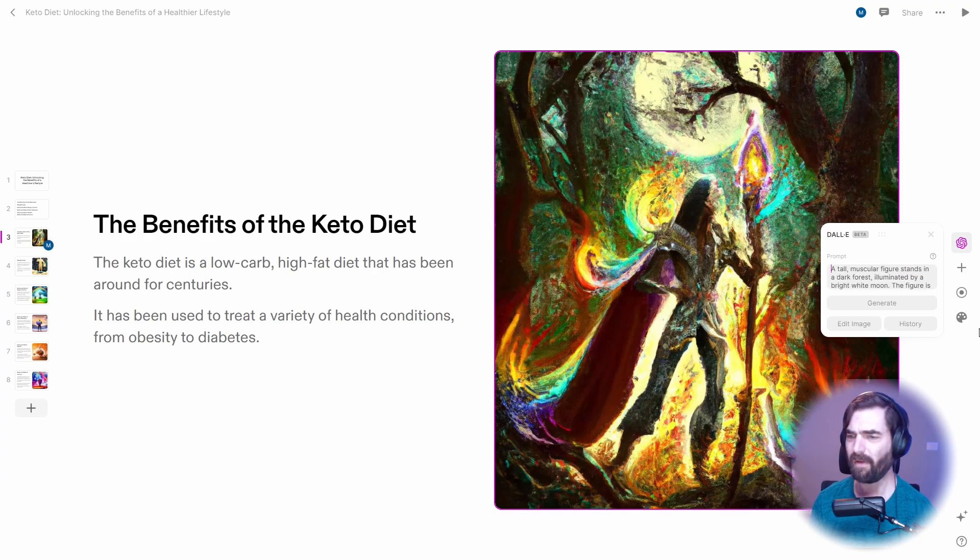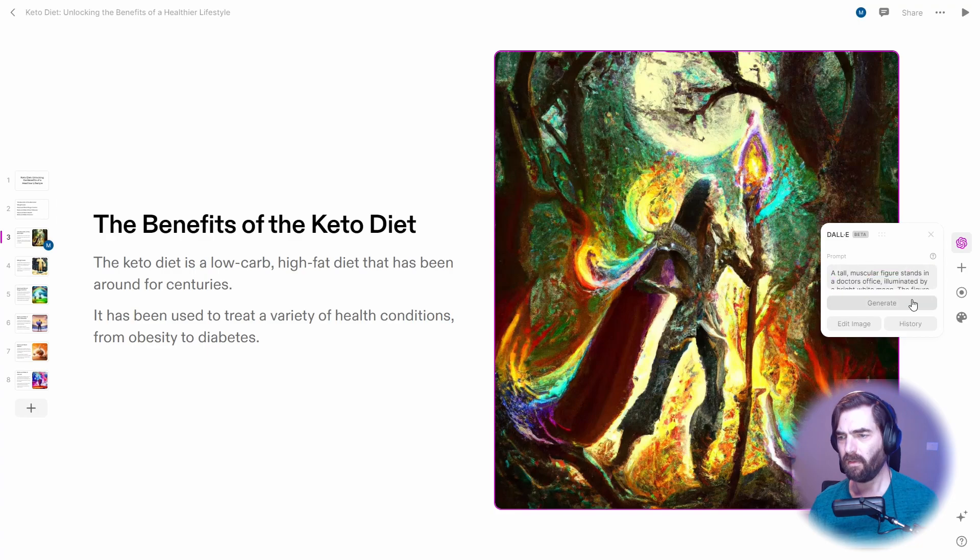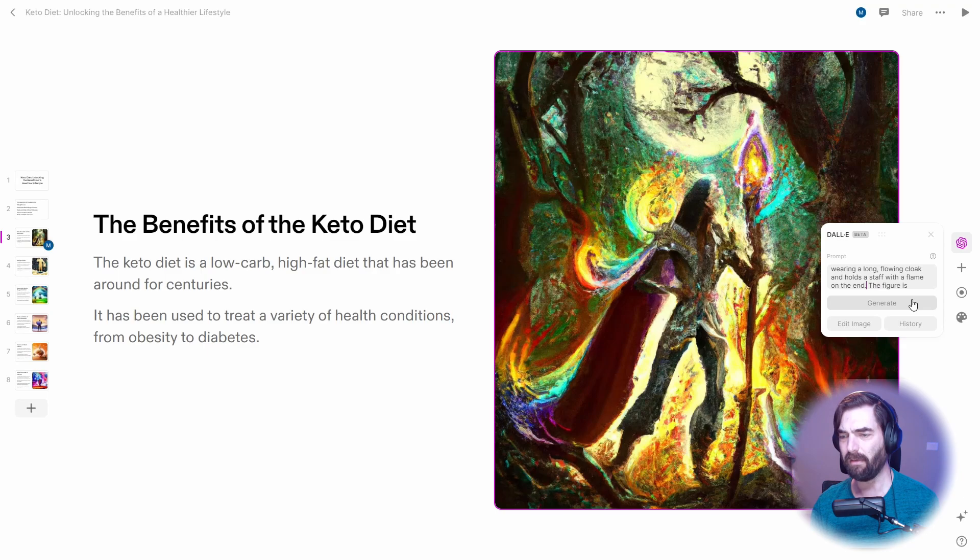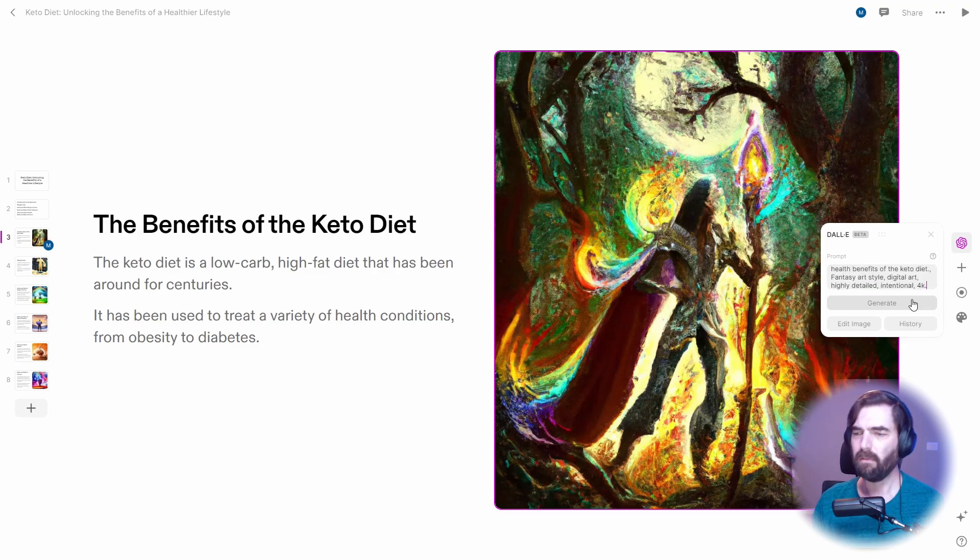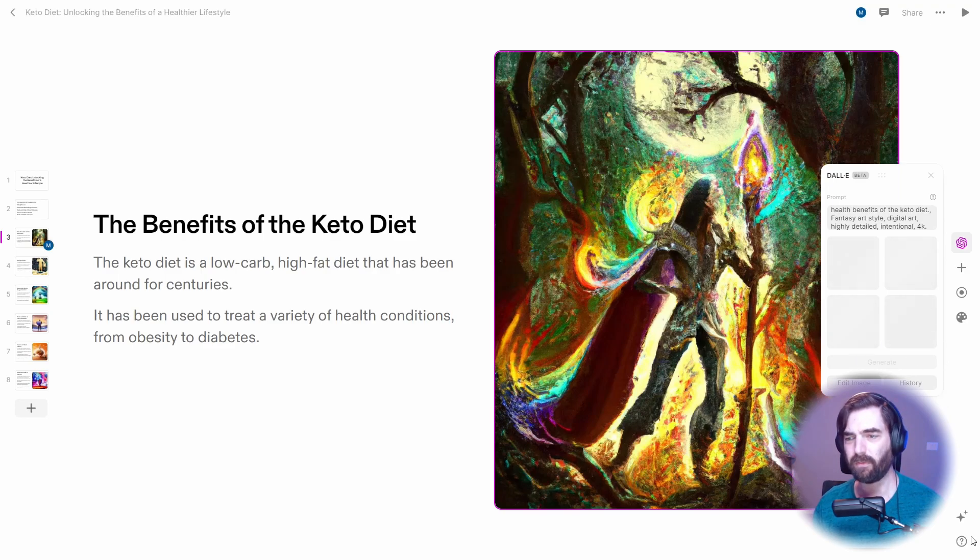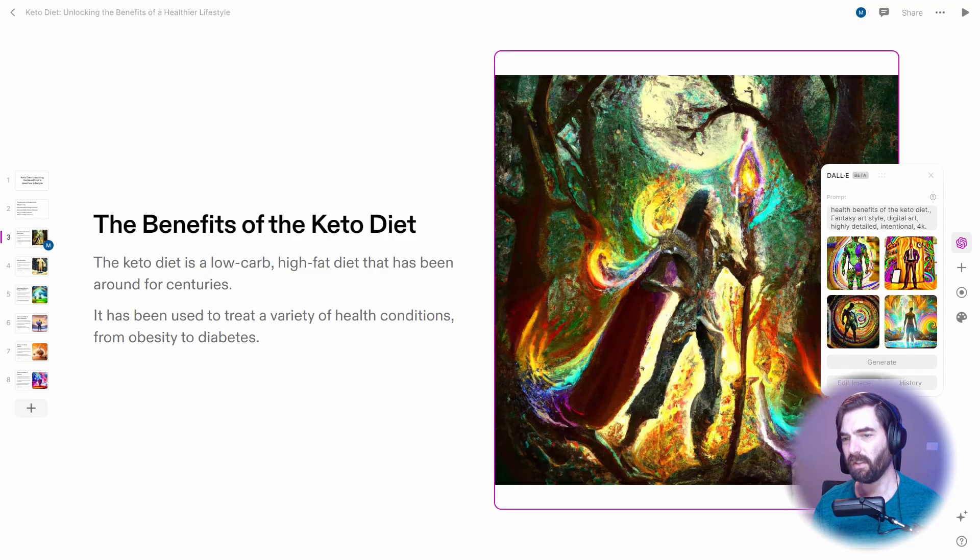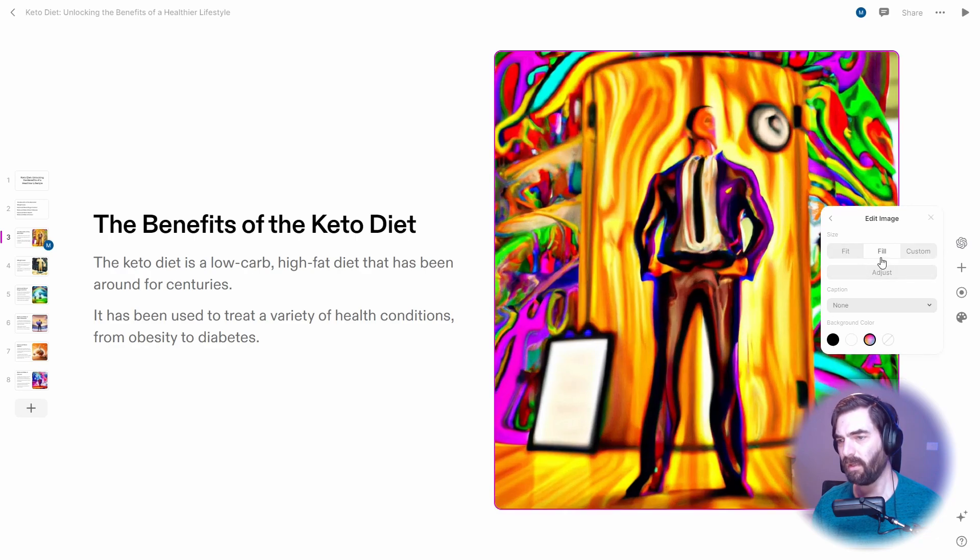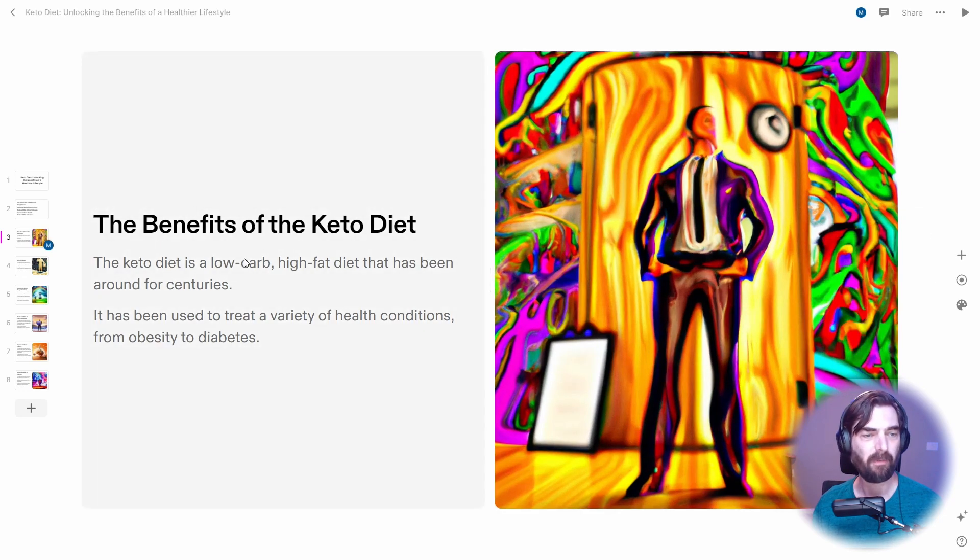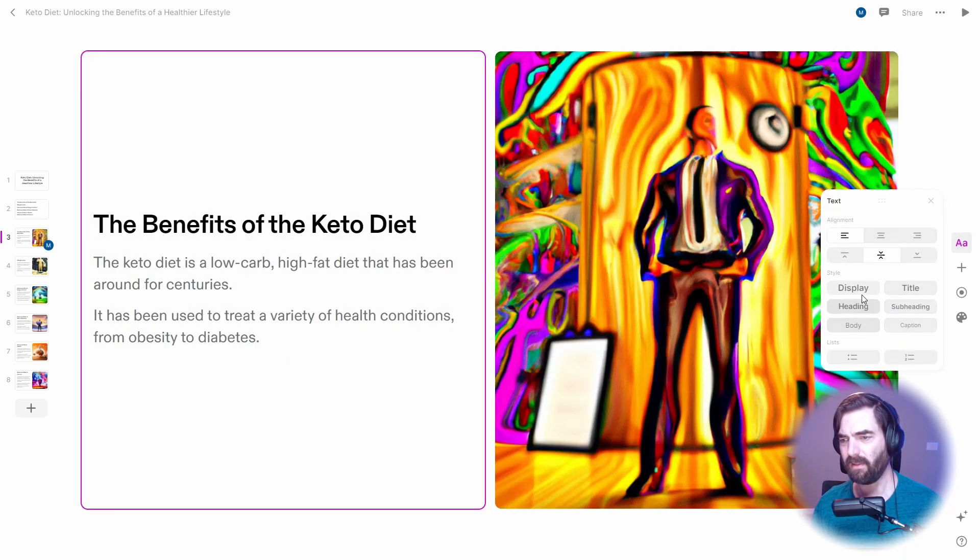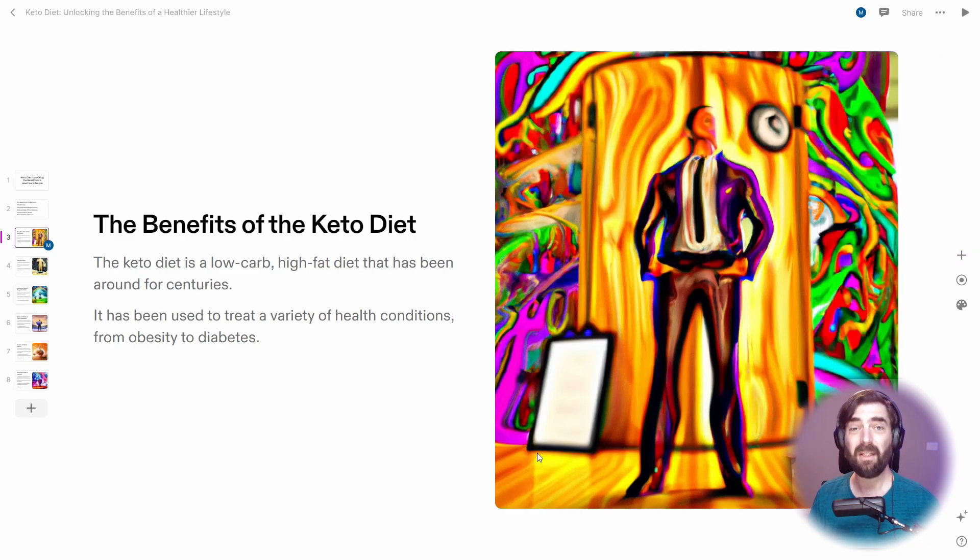All right. So what's something we can use for the benefits of the keto diet? A tall muscular figure stands in, let's go like a doctor's office. That might make more sense. Illuminated by a bright white moon, let's just get rid of that part. The figure is wearing a long flowing cloak and holds a staff with a flame on the end. I don't know how that has to do with anything. Okay, let's just go ahead and generate that and see what it changes. And it looks like it's going to even give me possibly four options to choose from. So these to me all look like a better representation. Let's just go ahead and use that. Let's edit image. Let's click on fill. So it zooms in very cool. So now if I click over here, I can edit the text settings. Looks like I can pull in some other stuff here. So yeah, this is really, really cool.